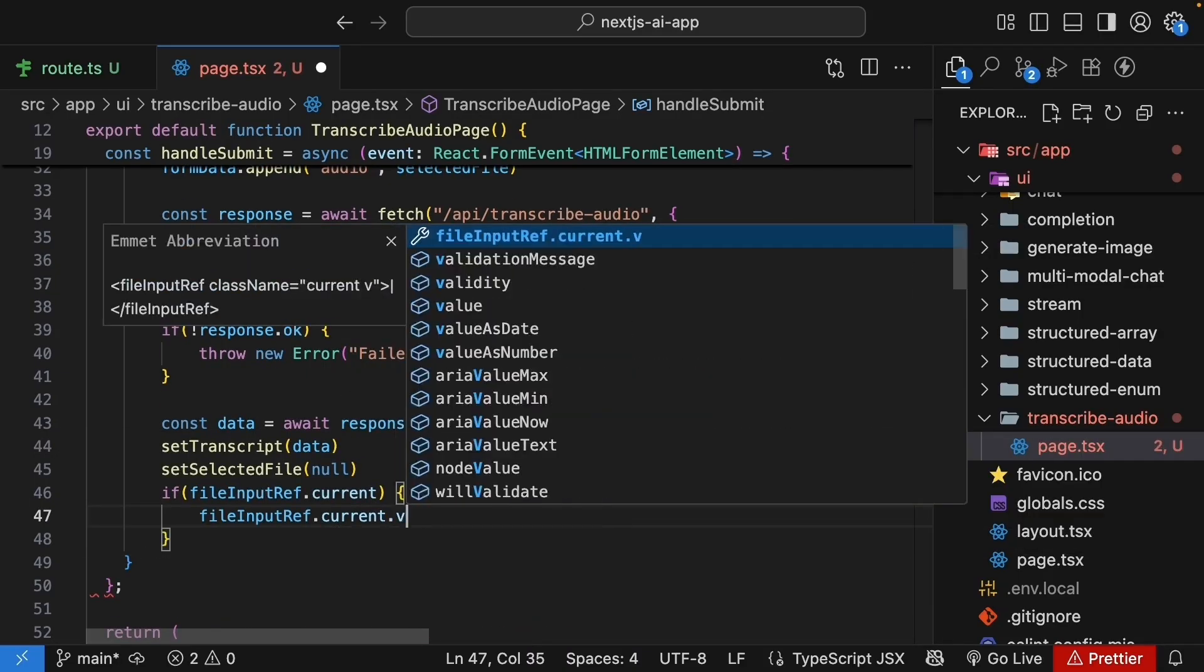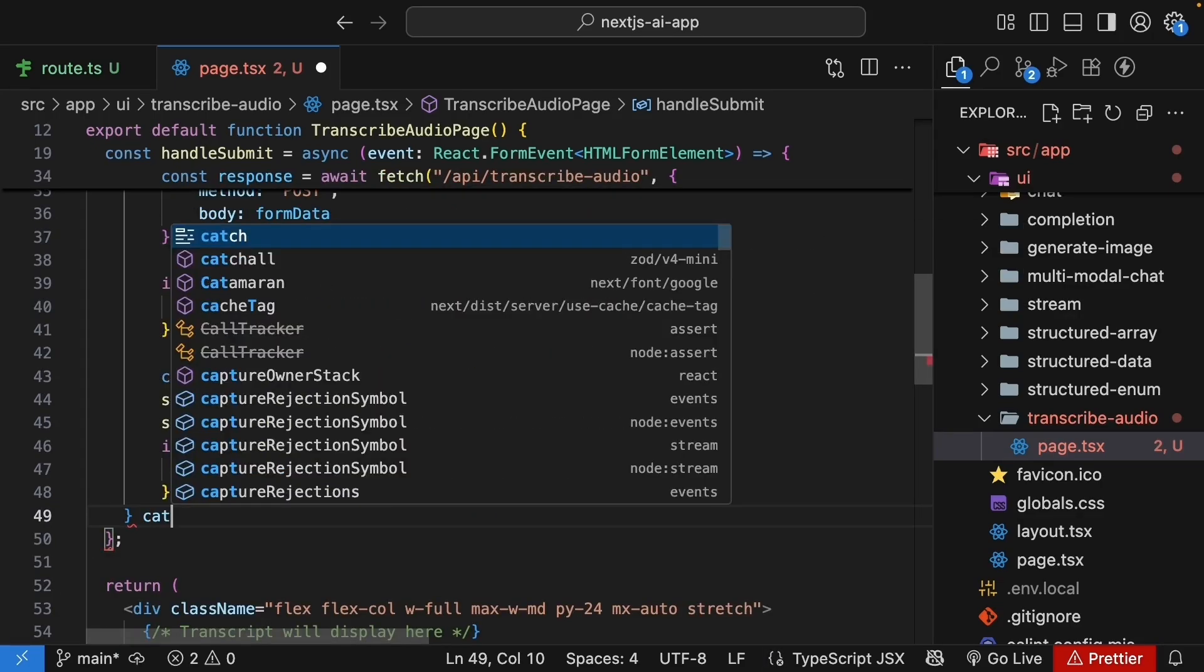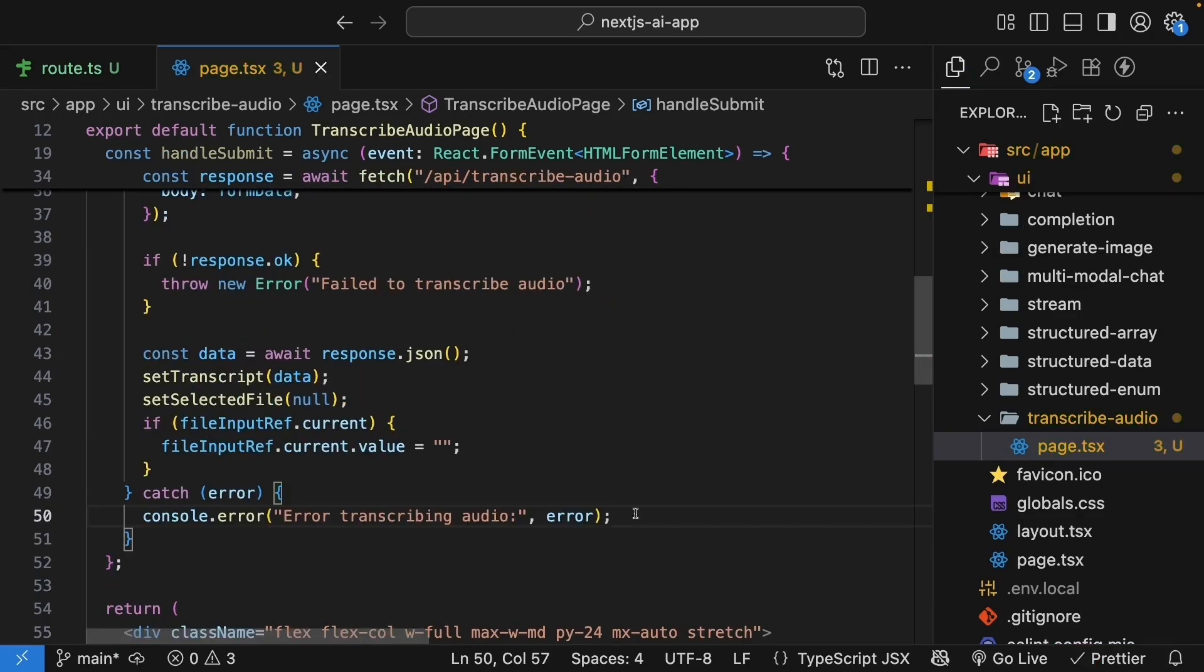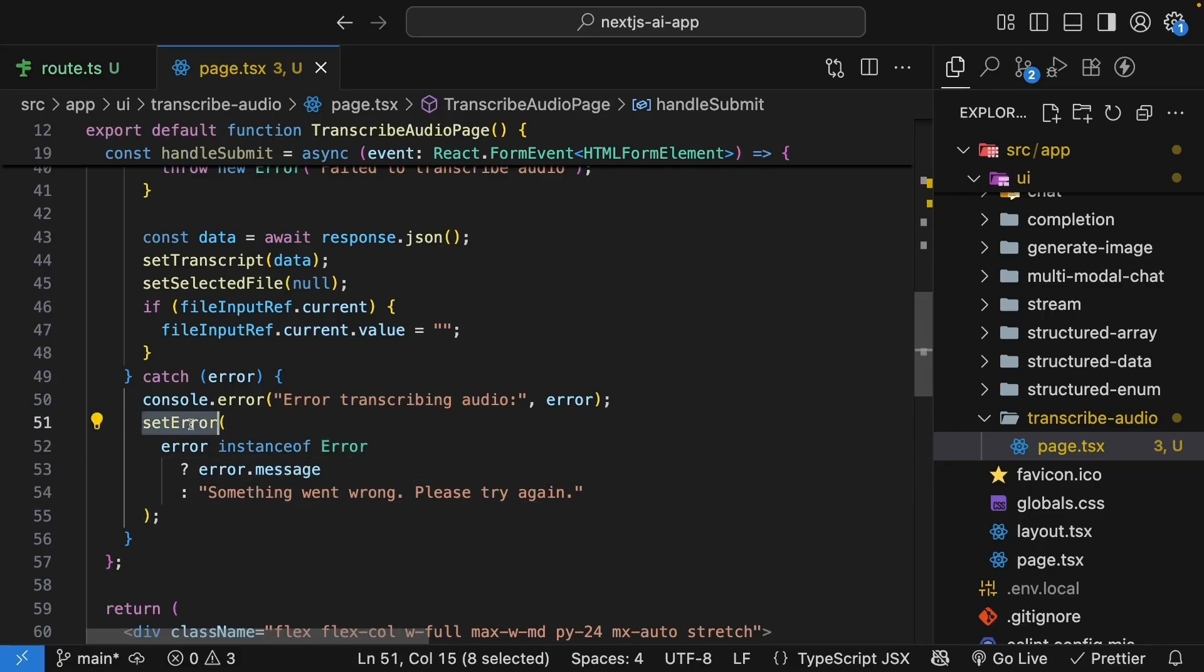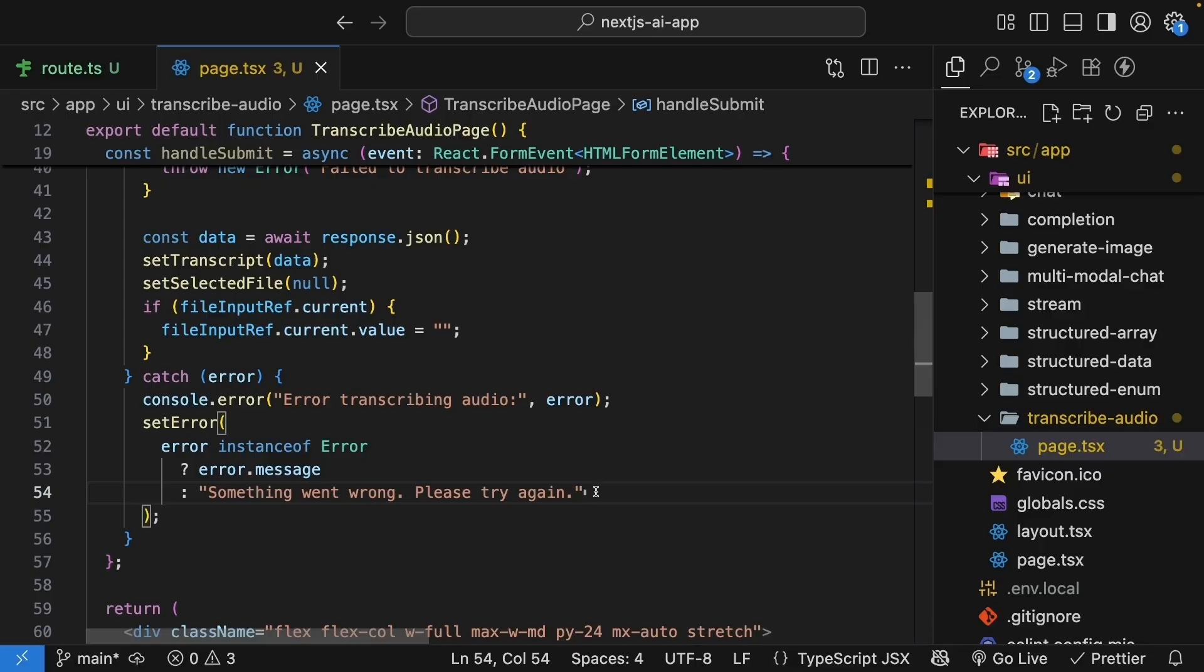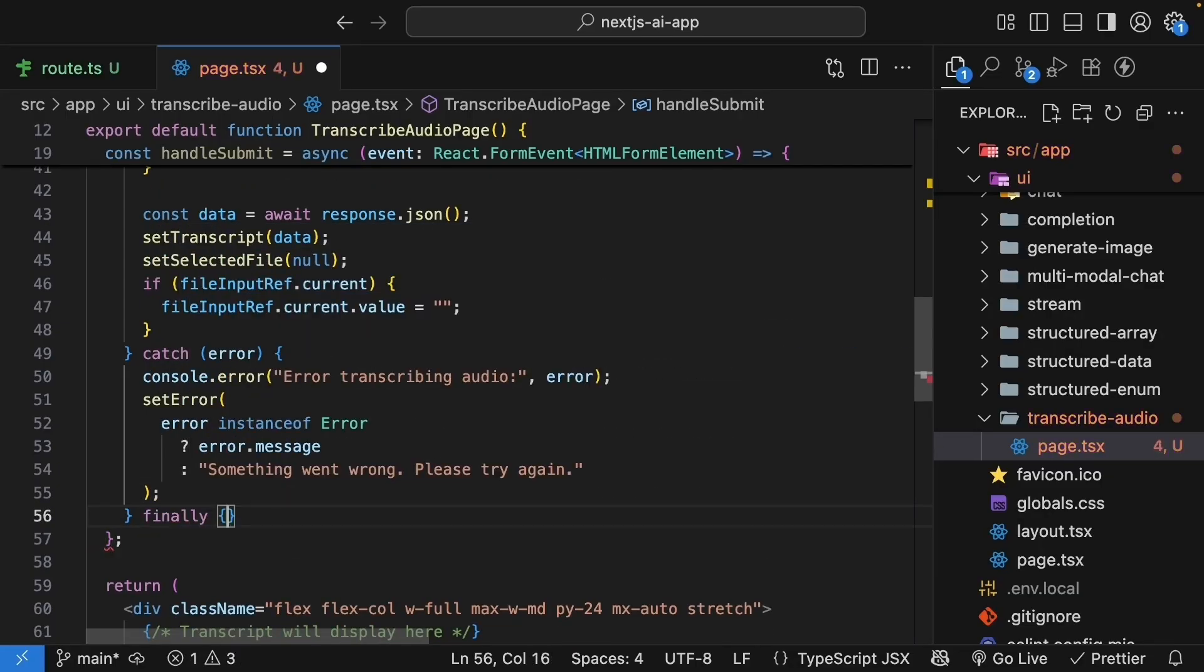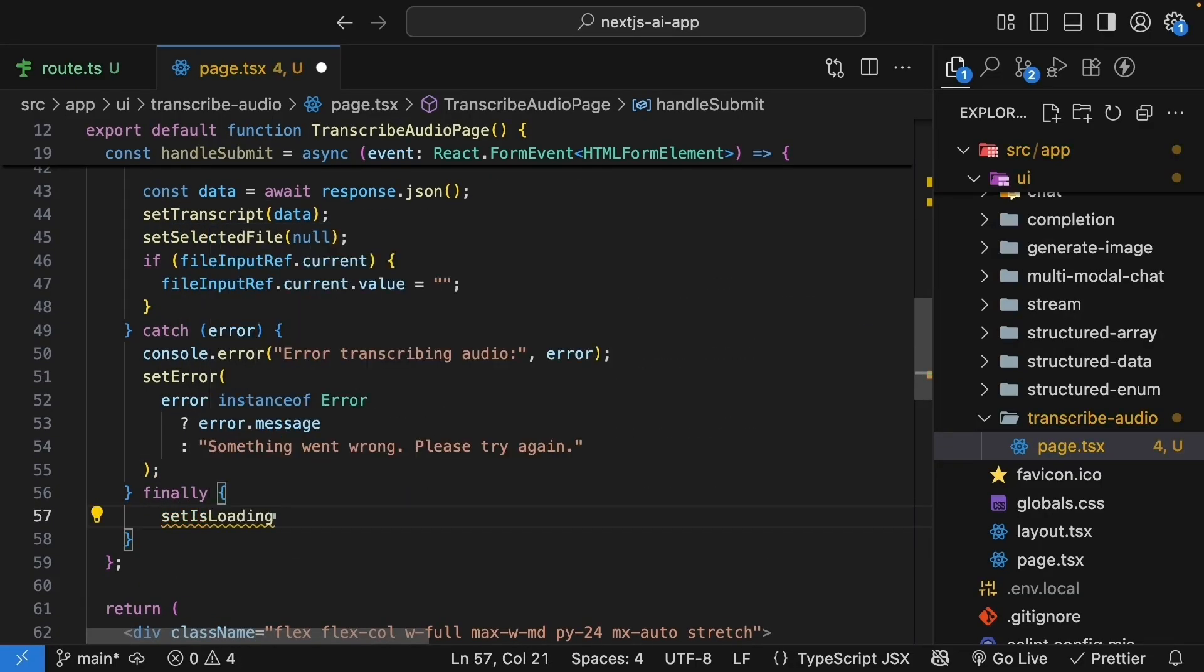Set selected file to null. And if file input ref dot current, we reset it. Current dot value is equal to empty string. We then add a catch block where we log the error to the console and set the error message. If error instance of error, we call set error with error dot message. Otherwise, something went wrong. Please try again. Finally, we can reset isLoading to false.